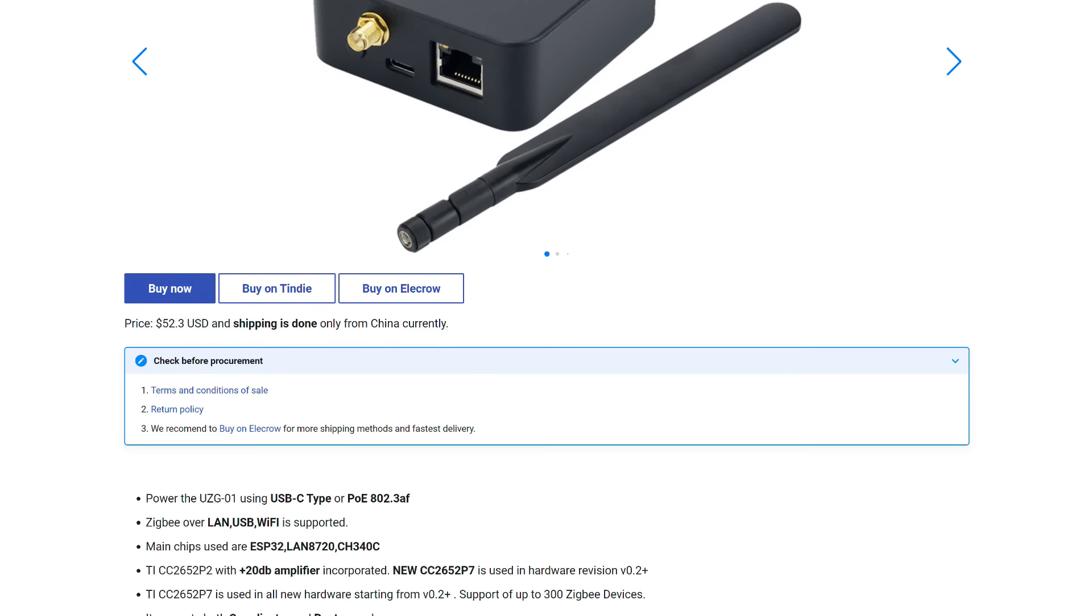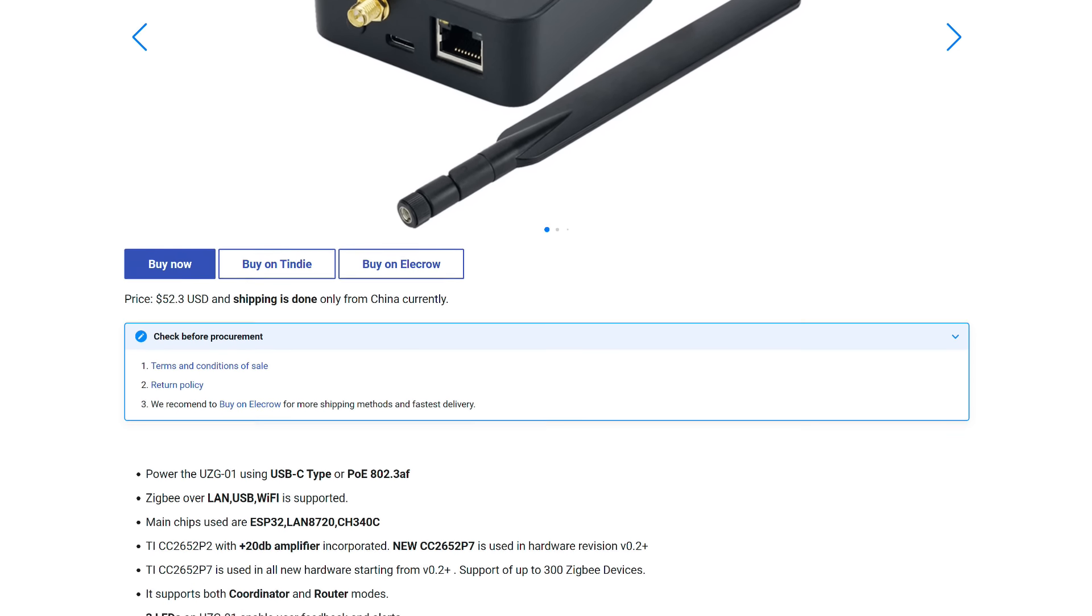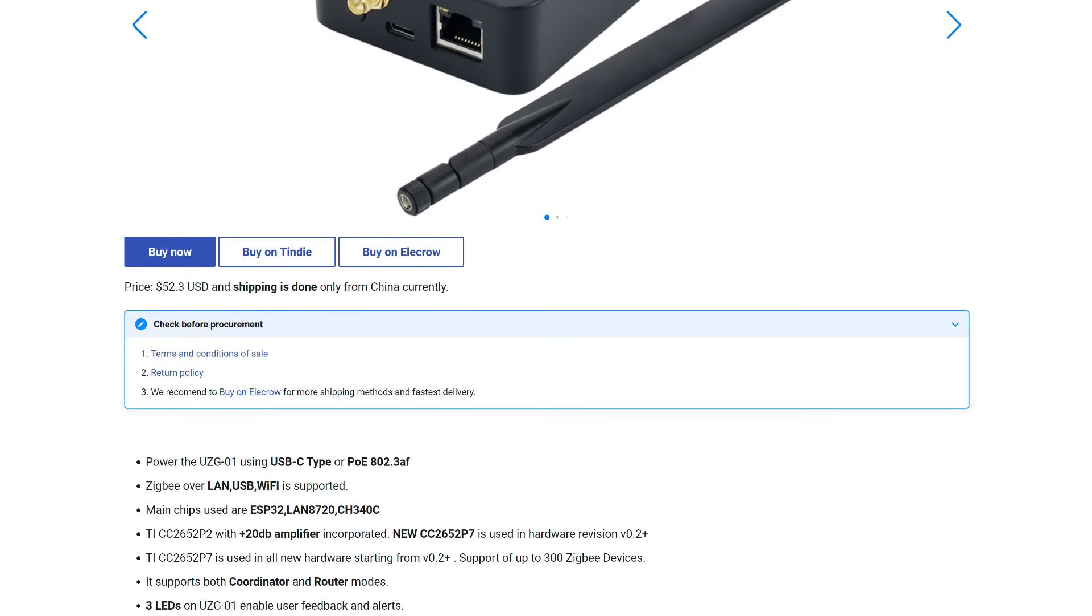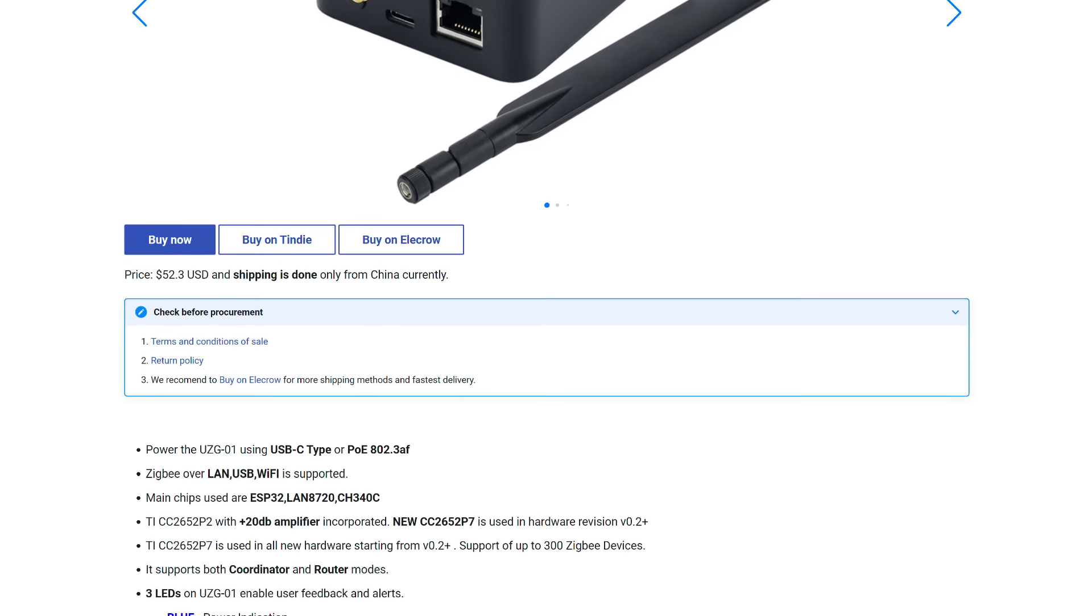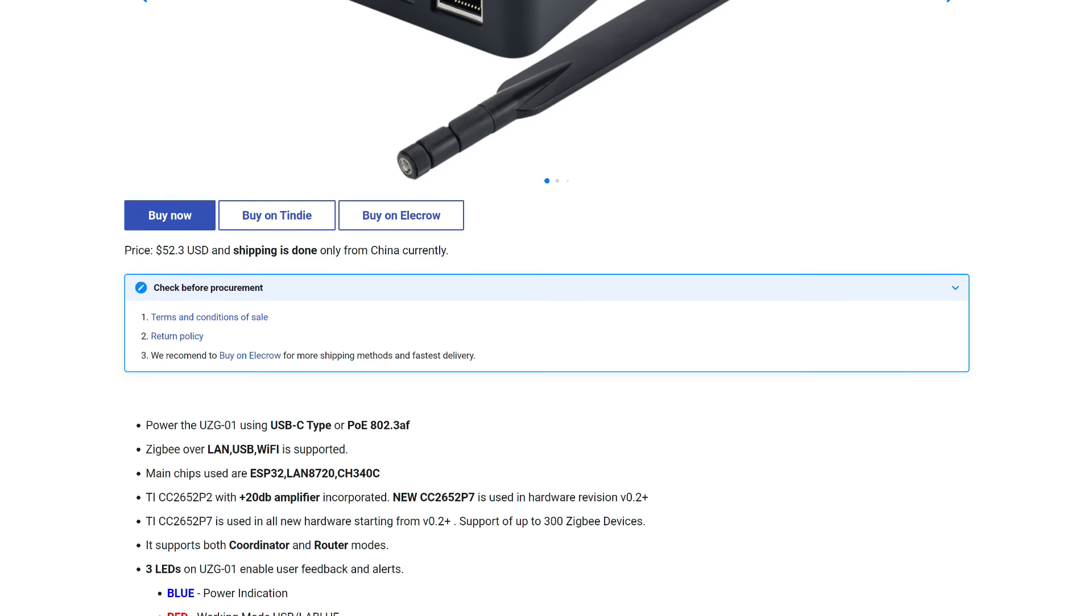LED Indicators. Blue: Power. Red: USB Mode. Yellow: Connection to ZigBee 2 MQTT.